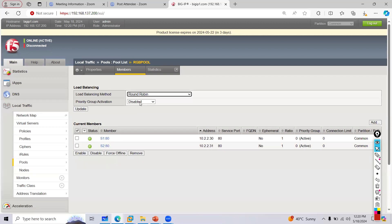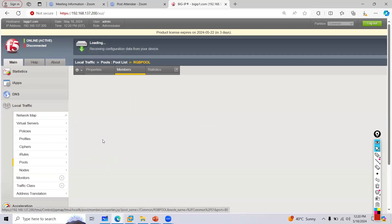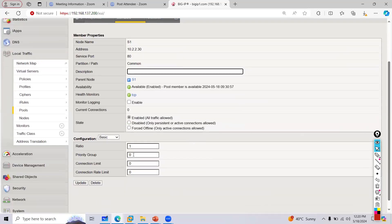I'll enable priority group activation. But before that, let me assign priorities. I'll assign server one a priority of 10.